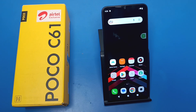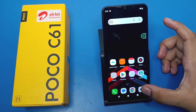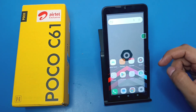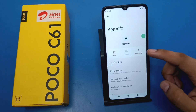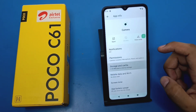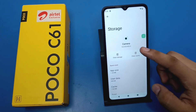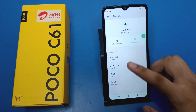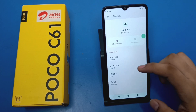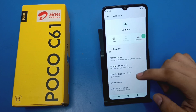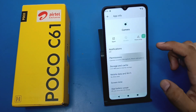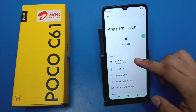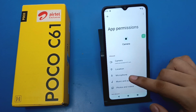When you open your camera and it crashes every time, here is how you can fix it. First, long press your camera icon and click on the 'i' button. Then click on Storage and Cache, and click on Clear Cache first. After that, clear the storage as well. You also have to give all permissions — camera, location, microphone, music and audio, photos and video.